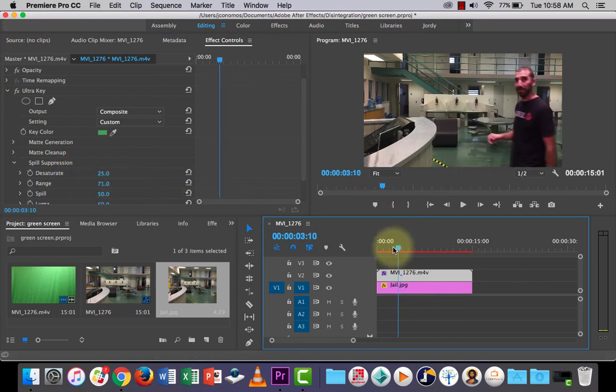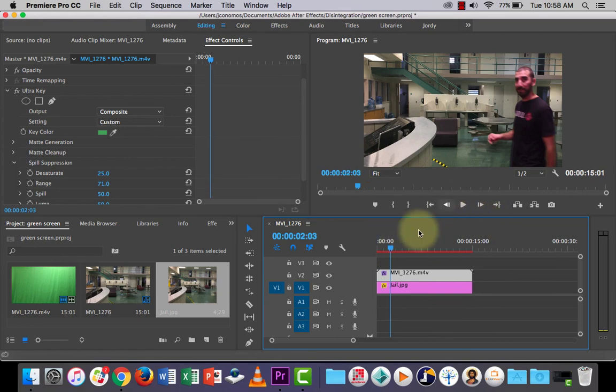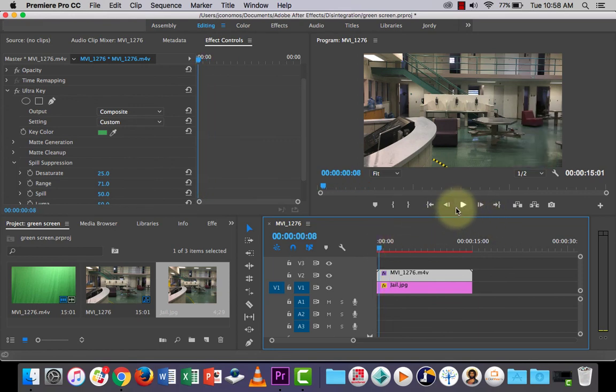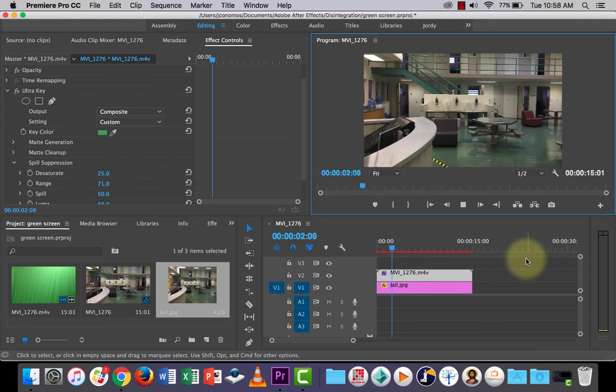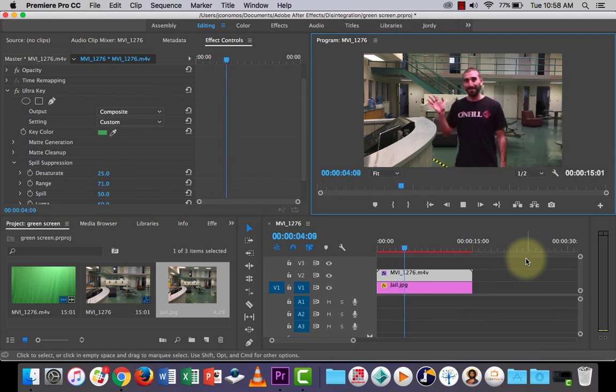So that's how you remove the background using the ultra key effect in Adobe Premiere Pro. Thank you.